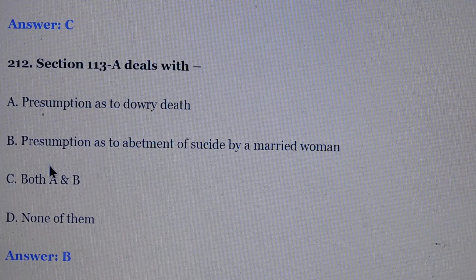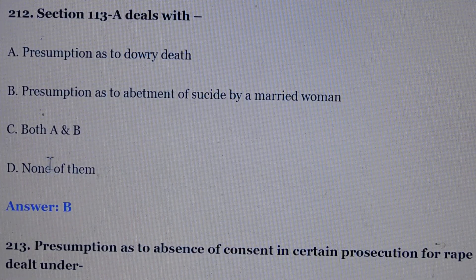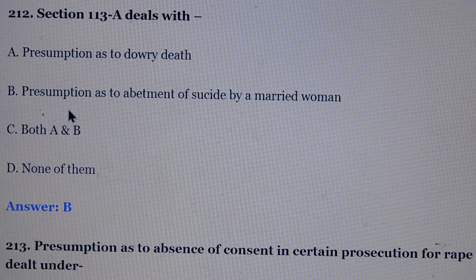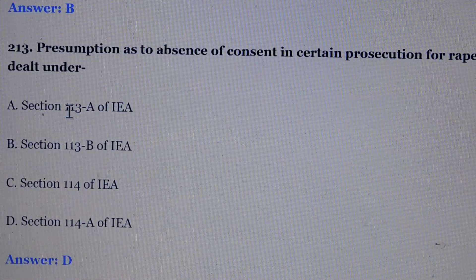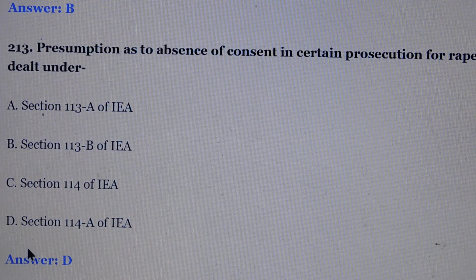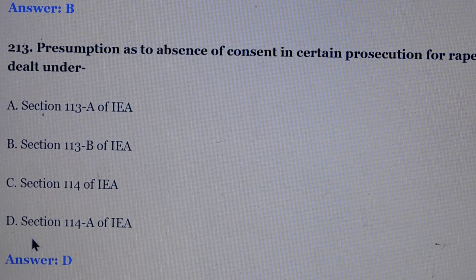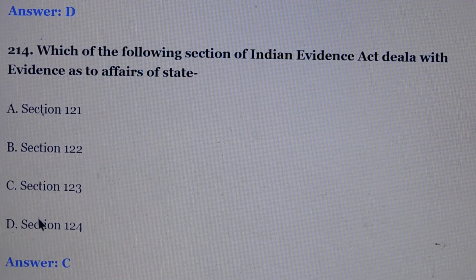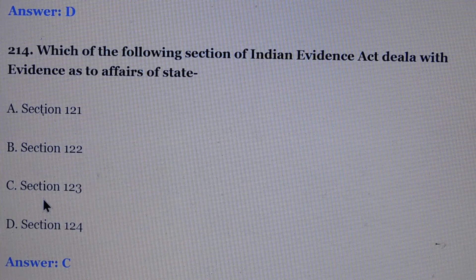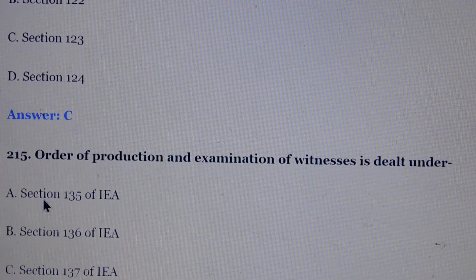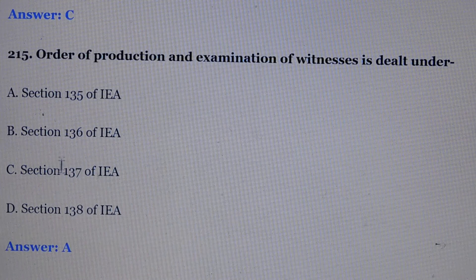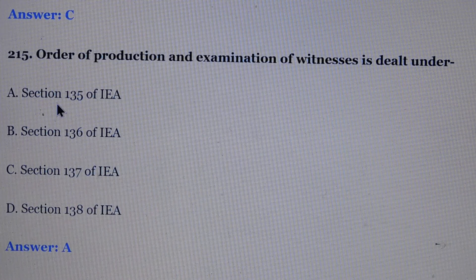Question number 212: Section 113-A deals with. Answer is option number B, presumption as to abatement of suicide by a married woman. Question number 213: Presumption as to absence of consent in certain prosecutions for rape is dealt under. Answer is option number D, section 114-A of the Evidence Act. Question number 214: Which of the following sections of the Indian Evidence Act deals with evidence as to affairs of state? Answer is option number C, section 123. Question number 215: Order of production and examination of witnesses is dealt under. Answer is option number B, section 135 of the Evidence Act.